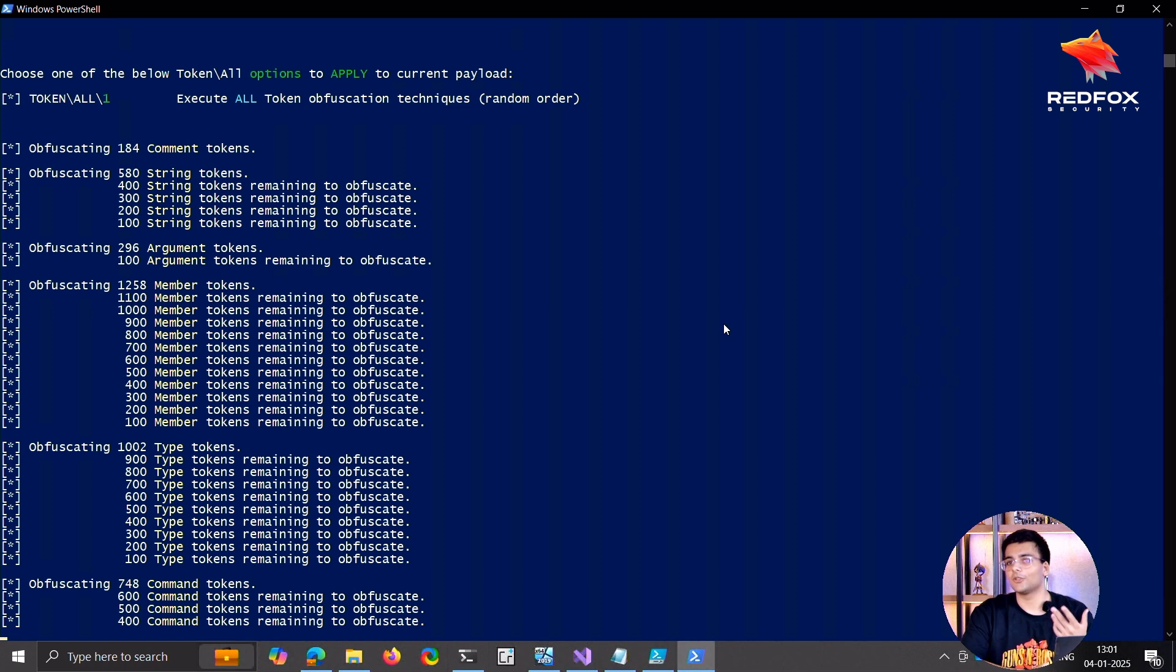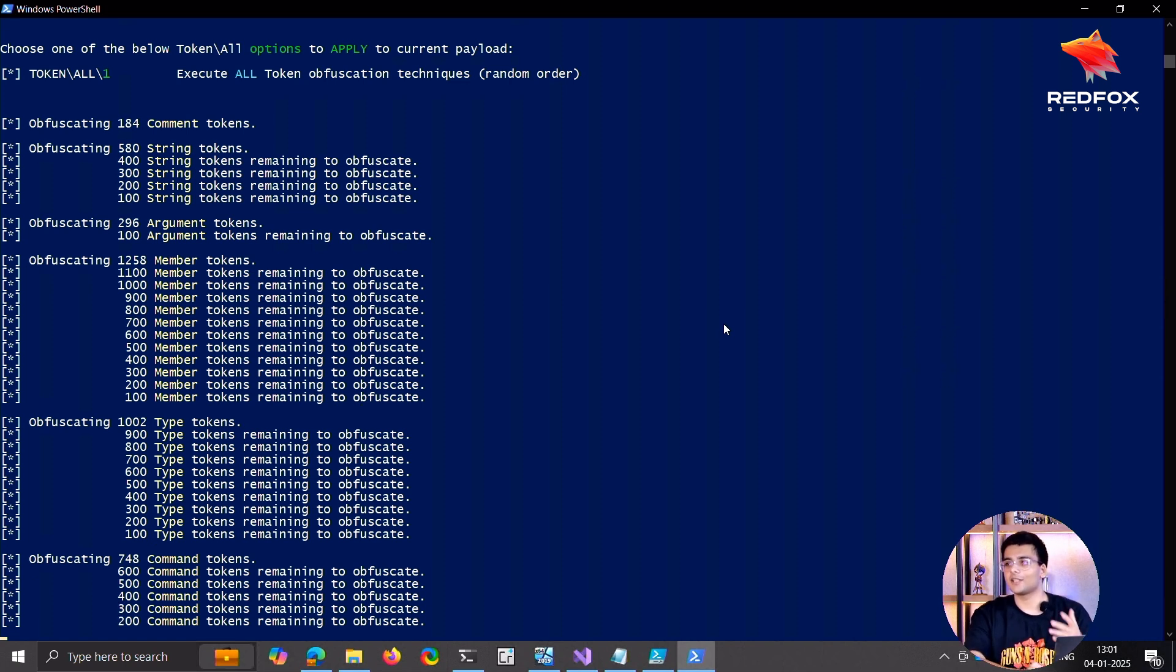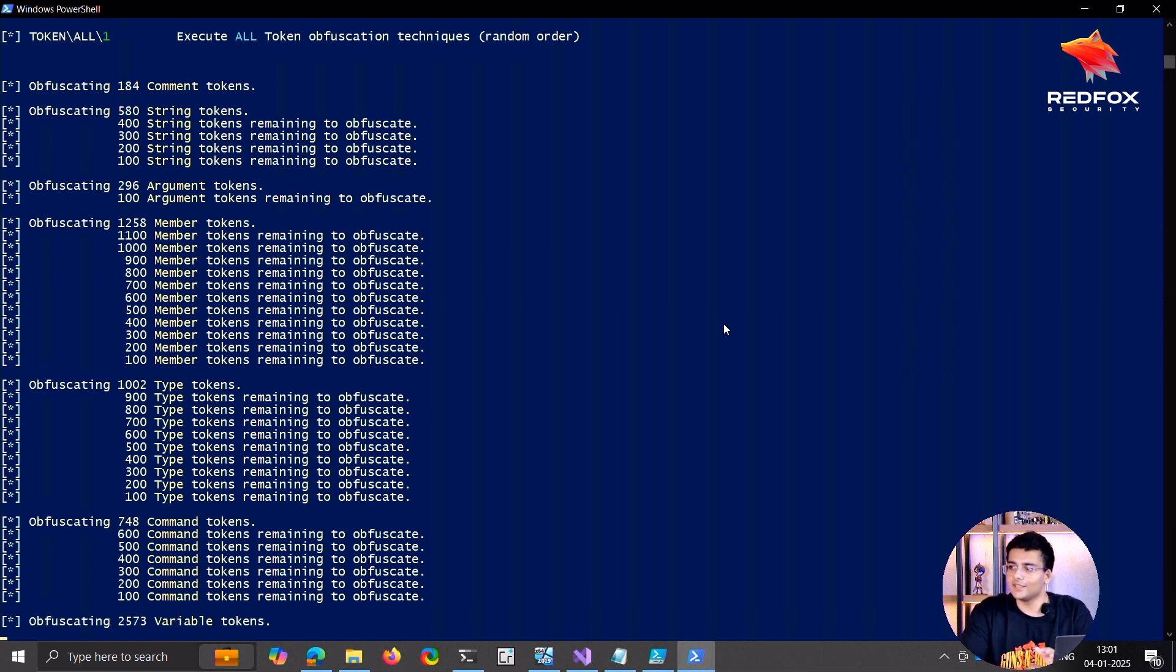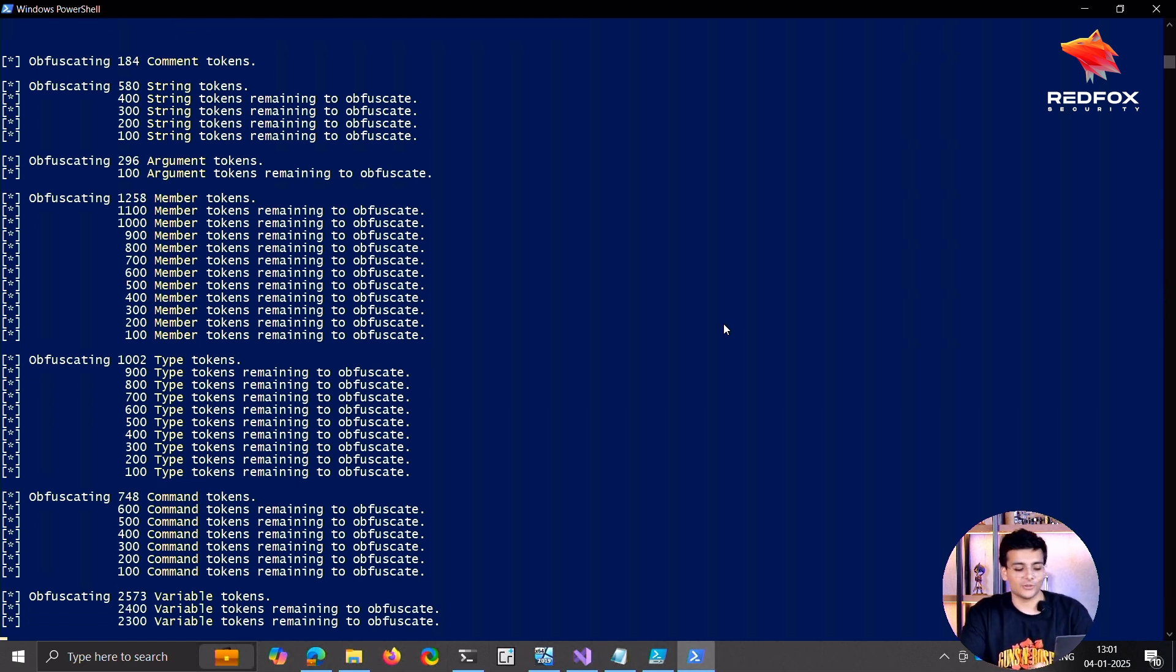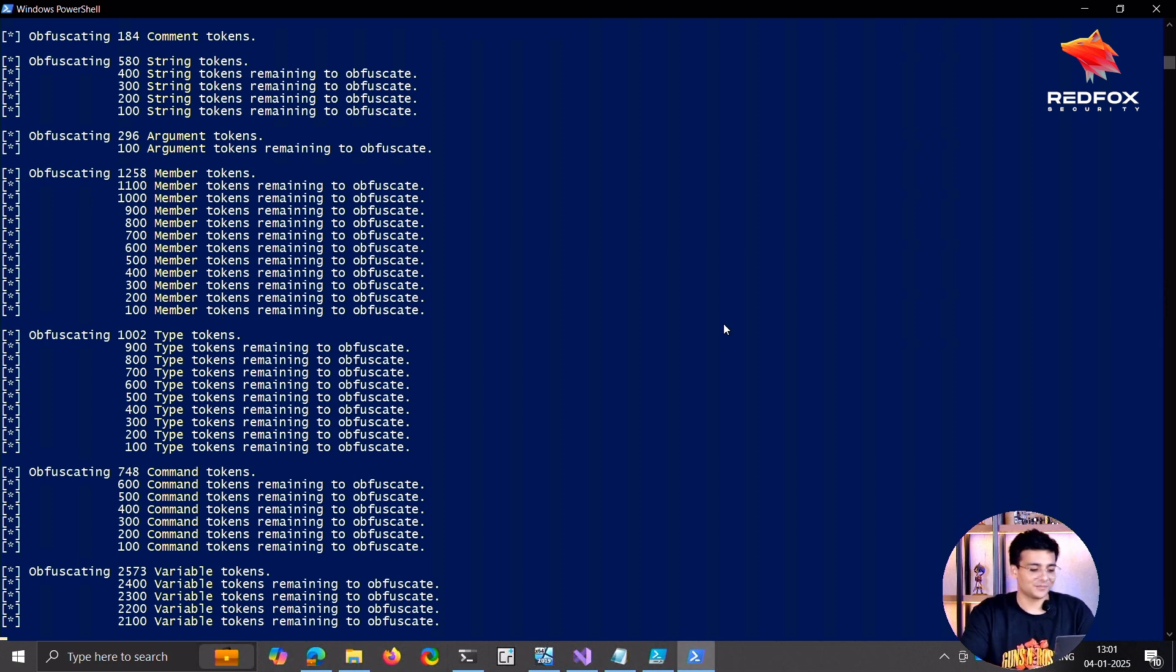An EDR which has hooks on all the DLLs will catch this in no time, but this works right now on Defender, so that's great for us right now.